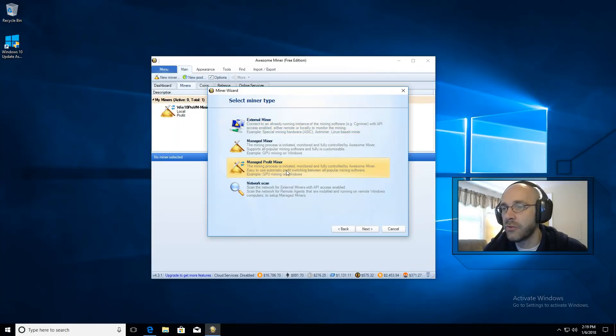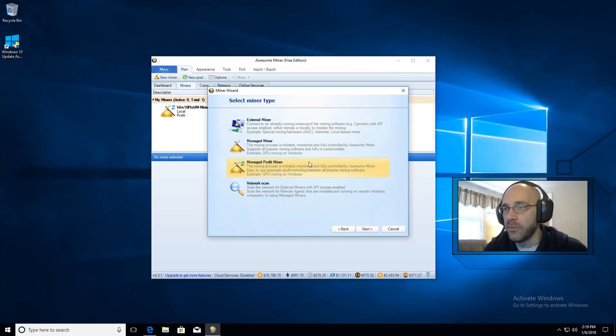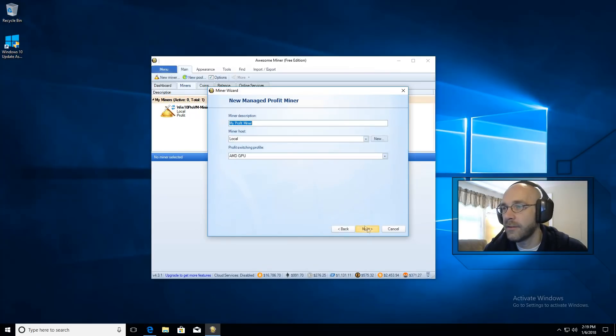This will ensure that we get the most value out of whatever algorithm we're hashing. So go ahead and click that and then go next.